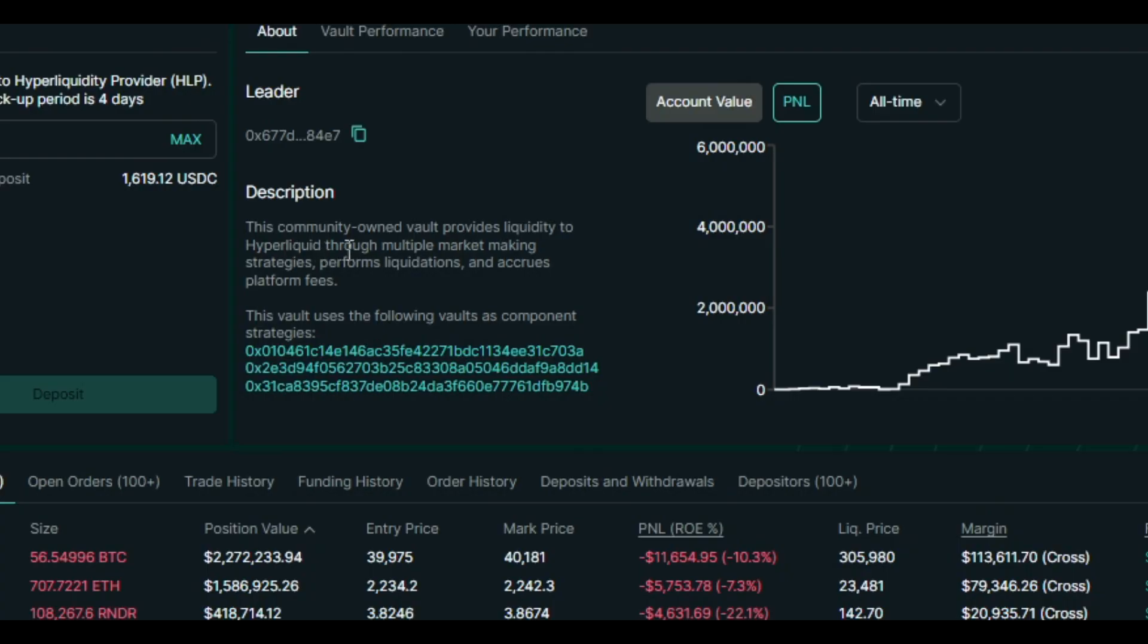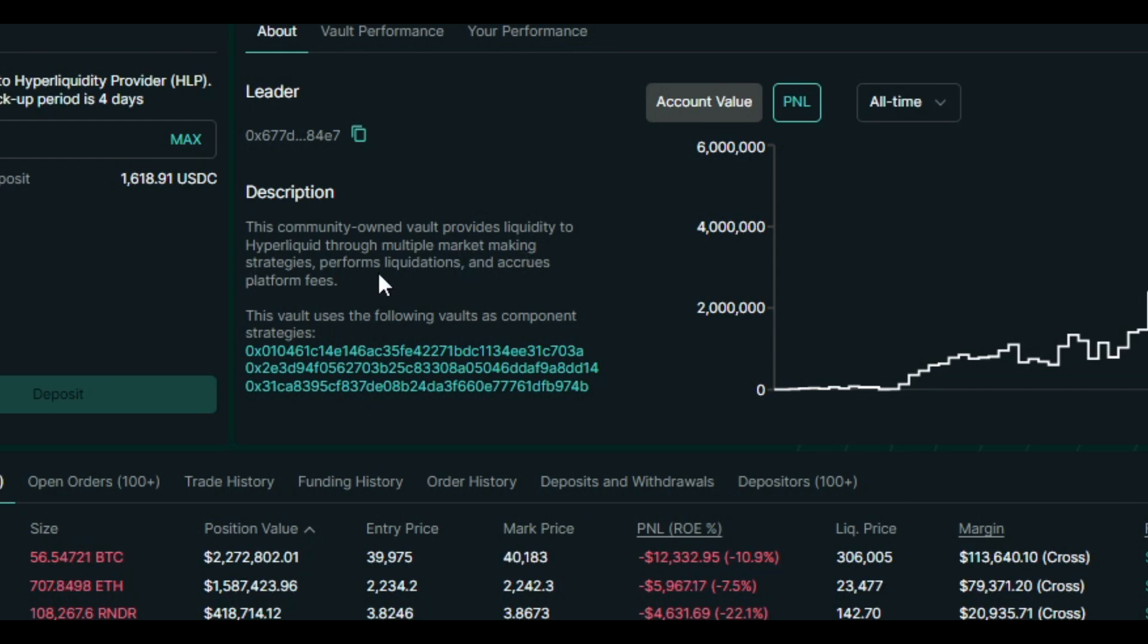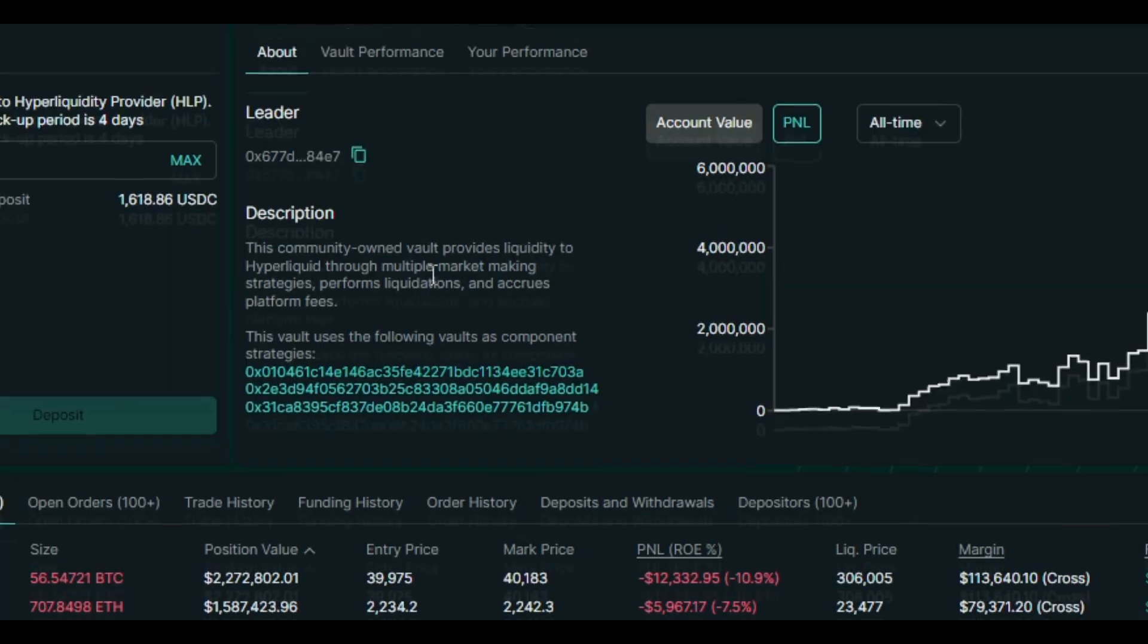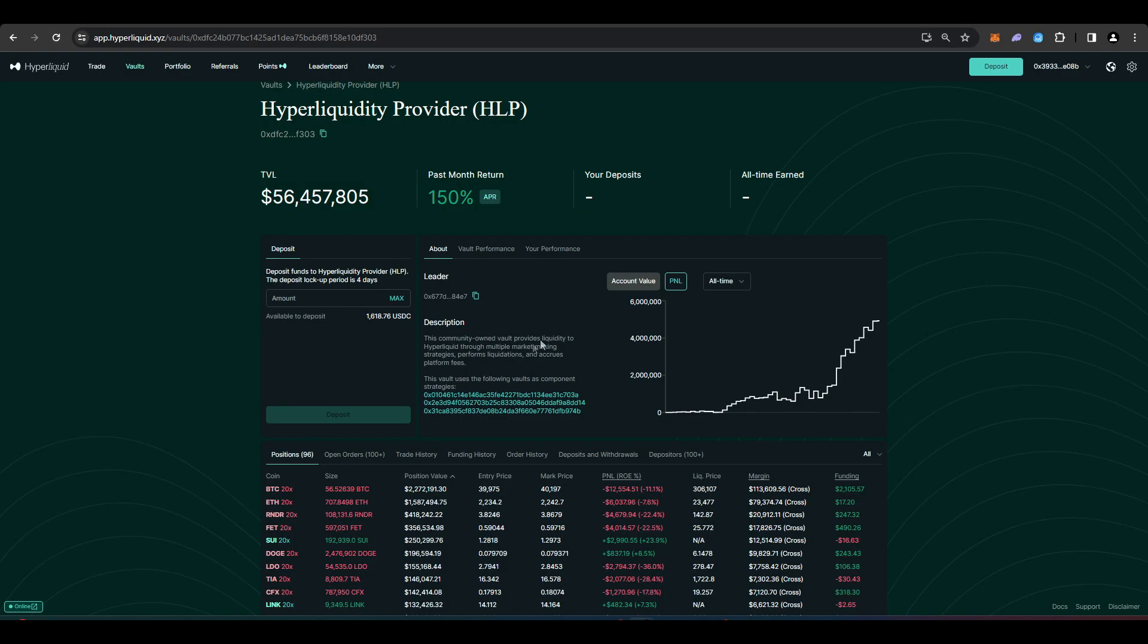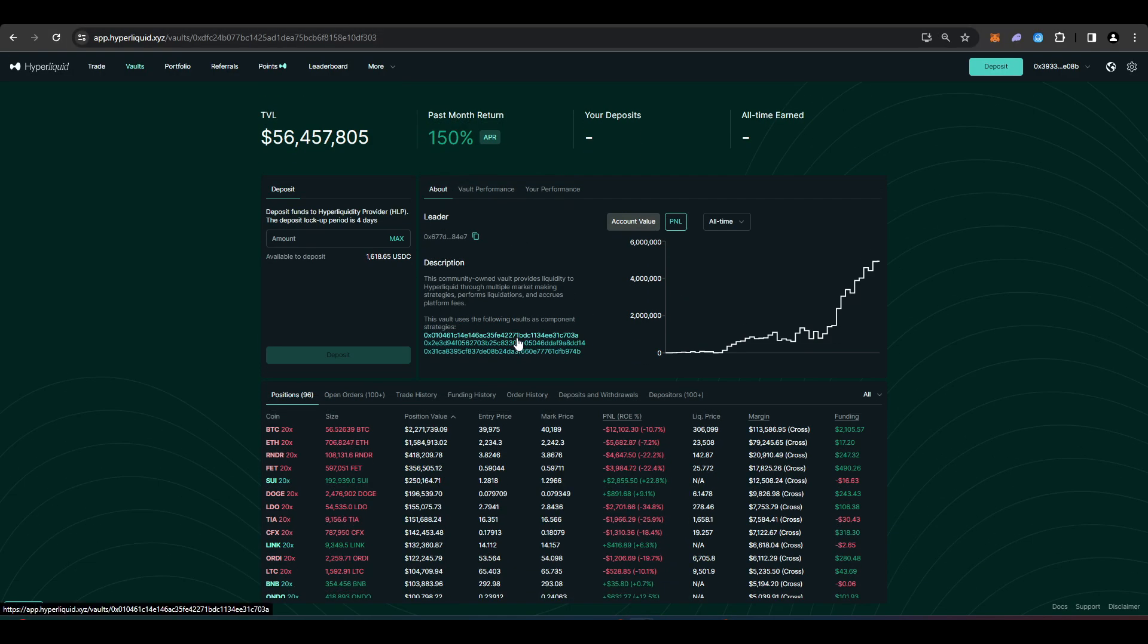So this is a community owned vault that provides liquidity to Hyperliquid through multiple market making strategies. It performs liquidations and accrues platform fees. And so you can deposit into this vault. You can make money and you can earn points as well.